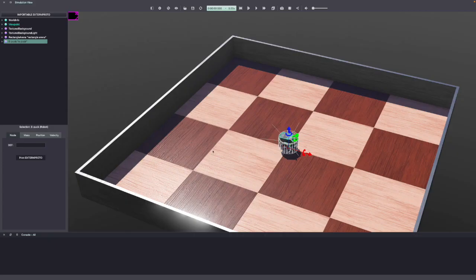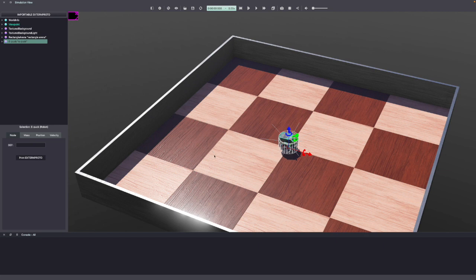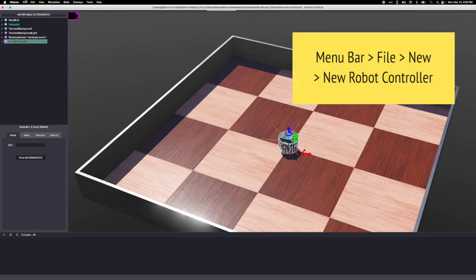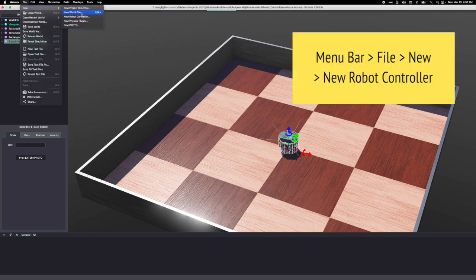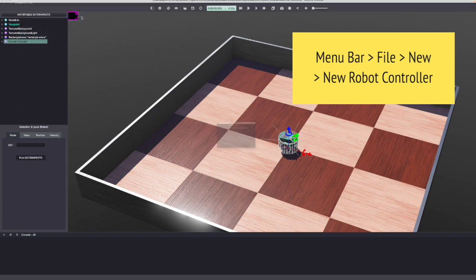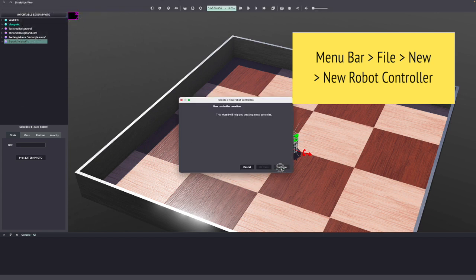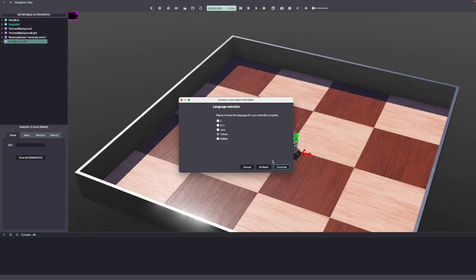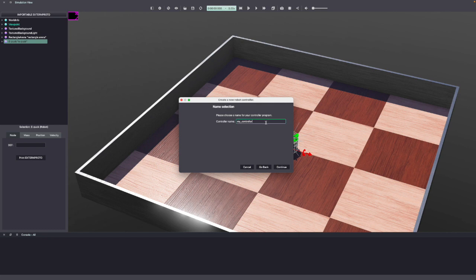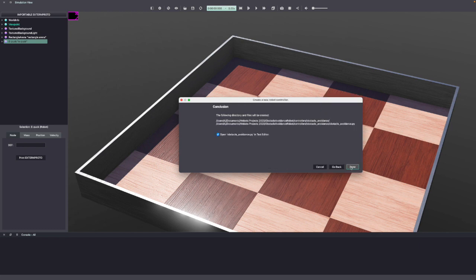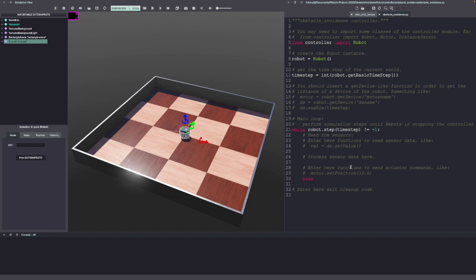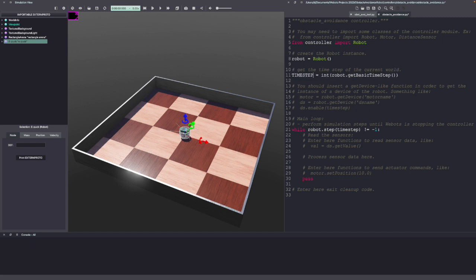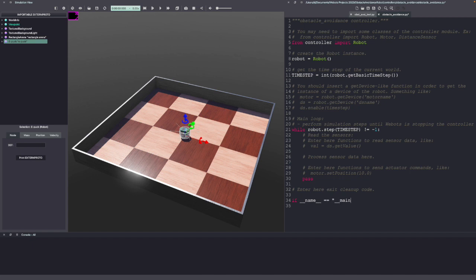Now we'll create a VBOTS controller. This is where our Python code will go. Go to the menu bar, file, new, new robot controller. Select programming language as Python. Give your controller a name and click continue. Make sure to select open file in text editor and click done. As you can see, it will open an editor with few lines of code. This includes basic code to run the robot along with helpful comments on how to drive the motor and read sensor data. I'm going to make a few changes for a better code structure. I'm renaming the time step variable as I intend to use it as a global variable. I'll also create a main function and a run robot function. You can run the Python code as it is, but it's a better practice to include a main function.